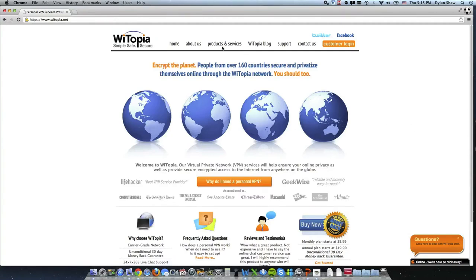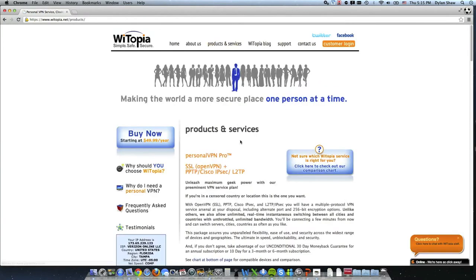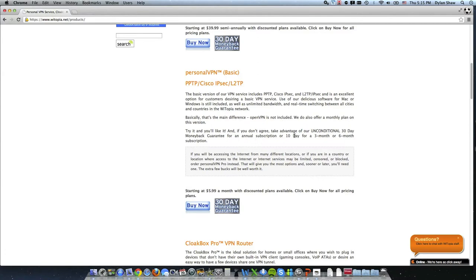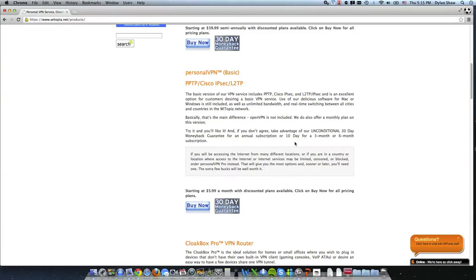So pricing starts at a monthly plan and what I have is the personal VPN basic which is the cheapest you can go for an annual subscription. You can get it free for 10 days if you sign up for three months or free for 30 days if you sign up for an annual subscription. Plans start at $5.99 a month.